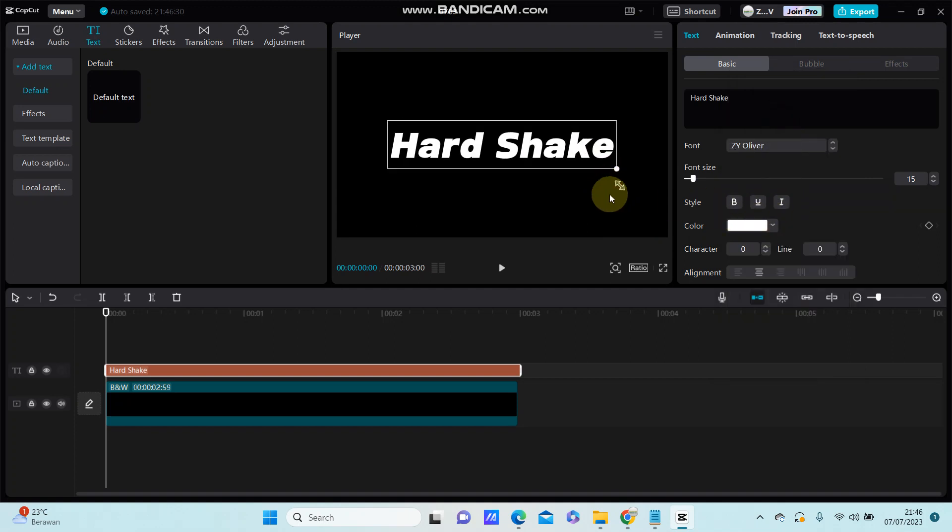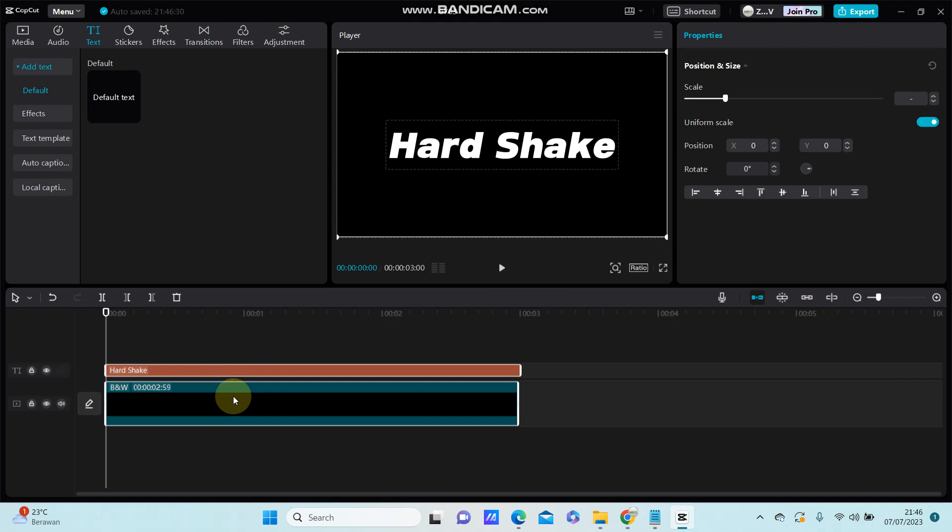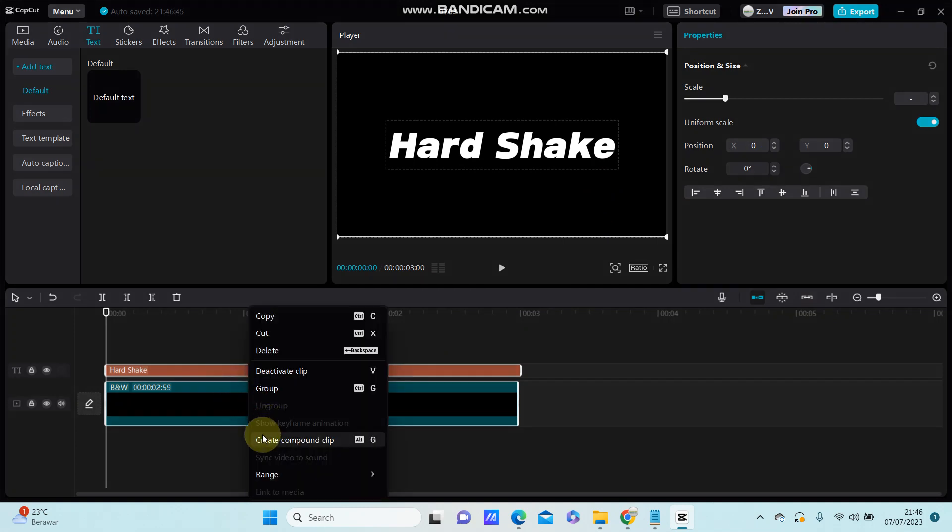And after you're done, you're just going to select the clip, right click, and create a comp.